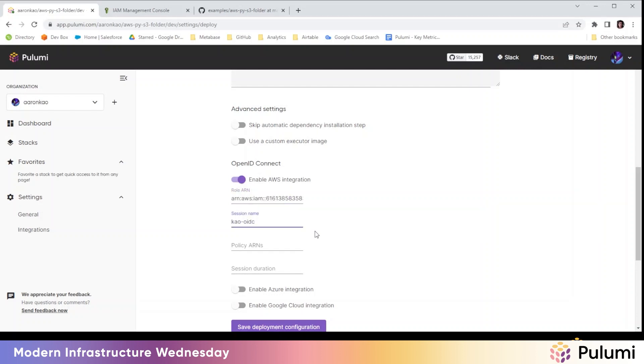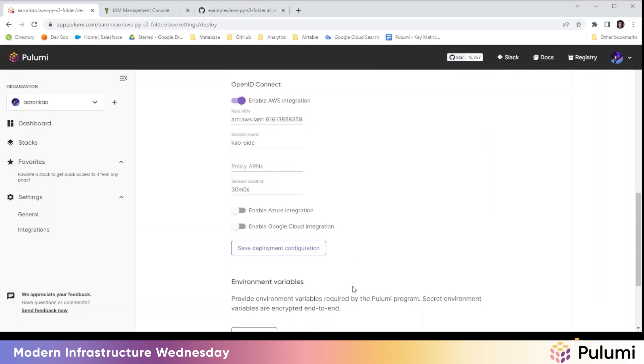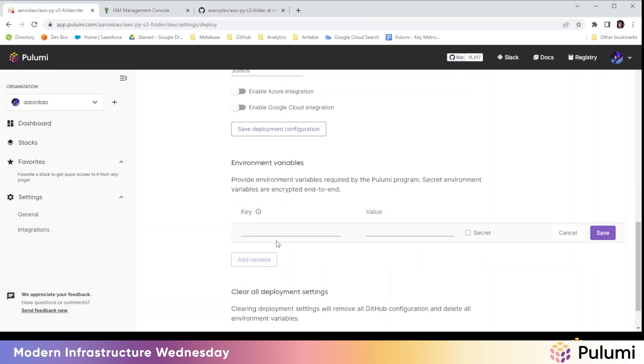Give it a session name, duration. So zero hours. We'll set it for 30 minutes and zero seconds. And we're going to hit save deployment. We also need to add in the environment variable setting our AWS region. So we'll do that real quick.